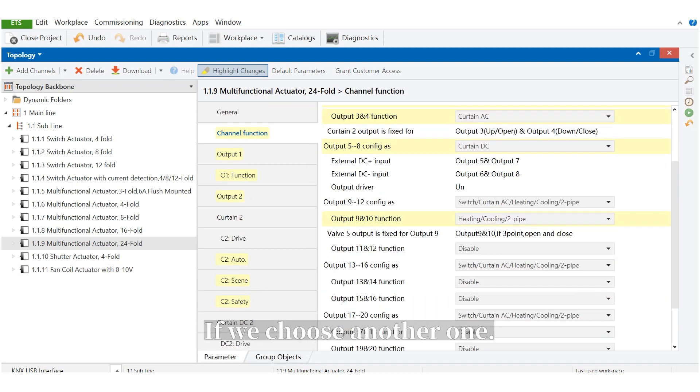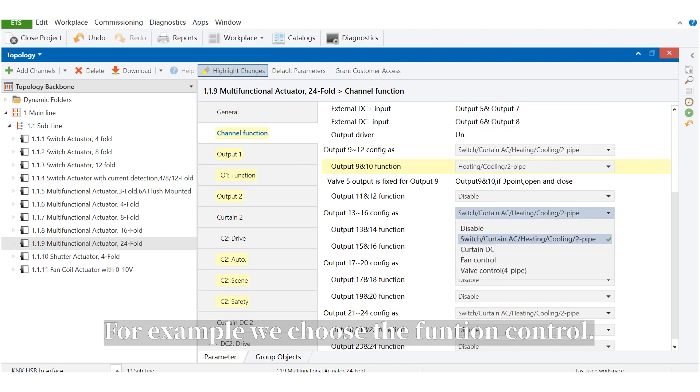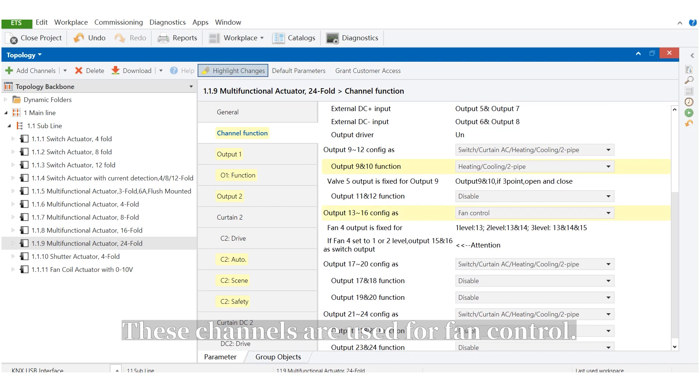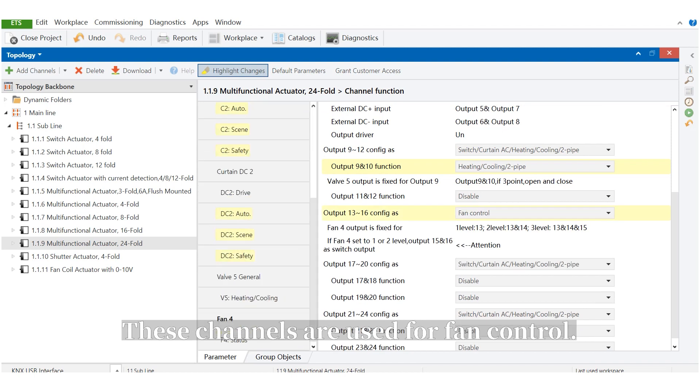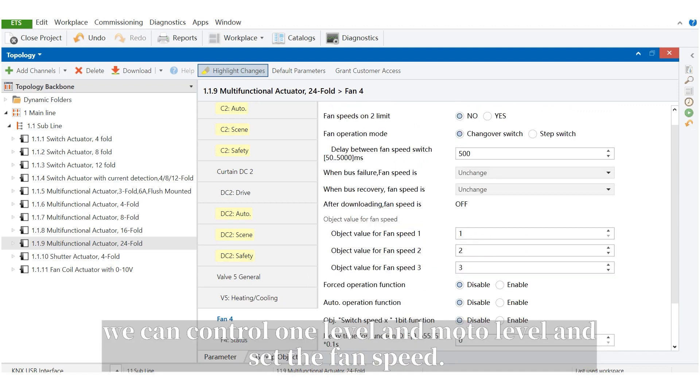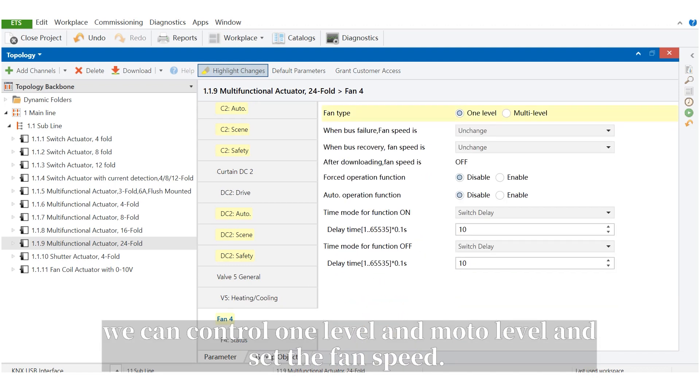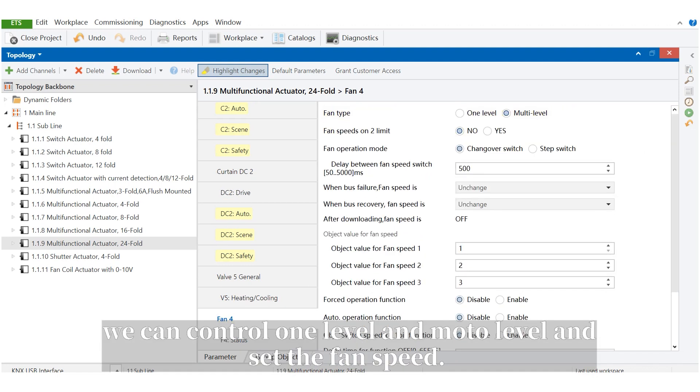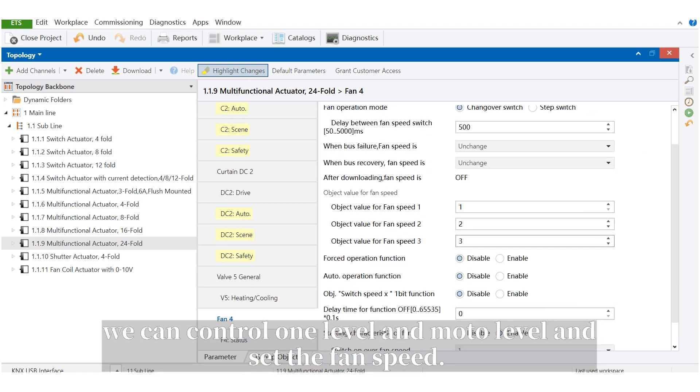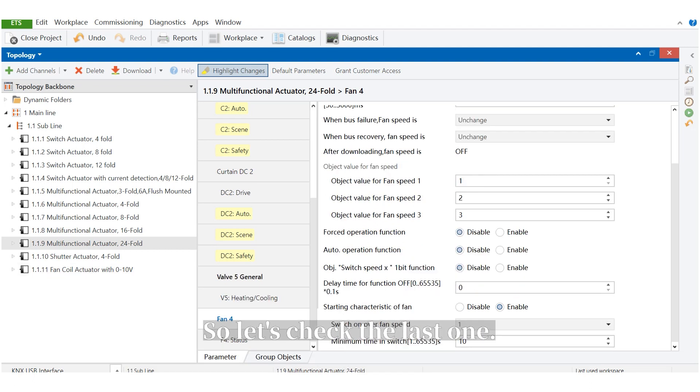Let's go back. If we choose another one, for example, we choose the fan control. These channels are used for fan control. For example, we can control one level or multi-level, and we can also set the fan speed here. It's the same with fancoil actuator, actually.